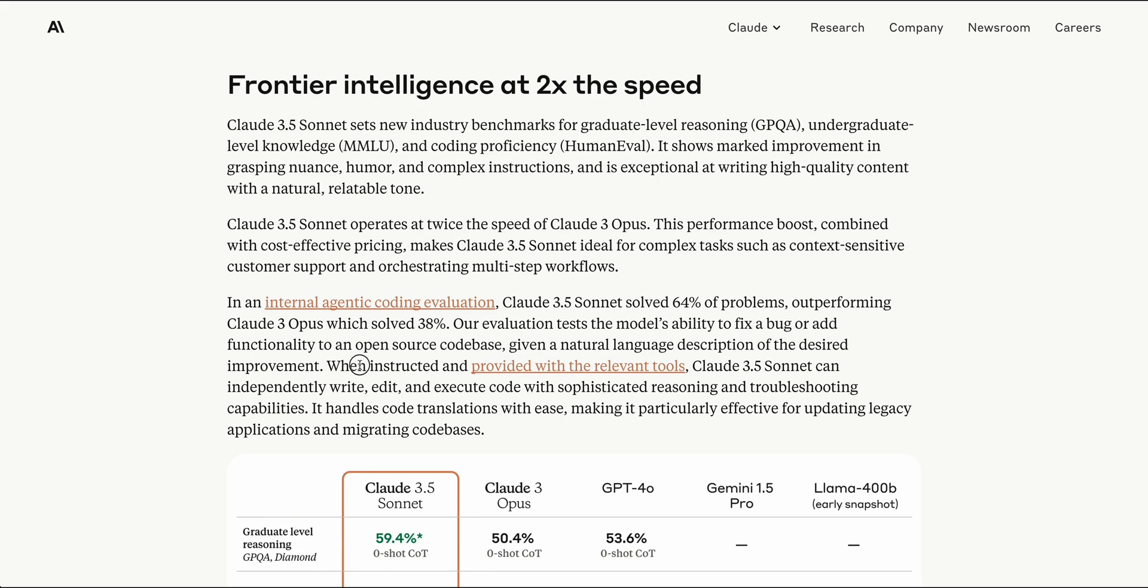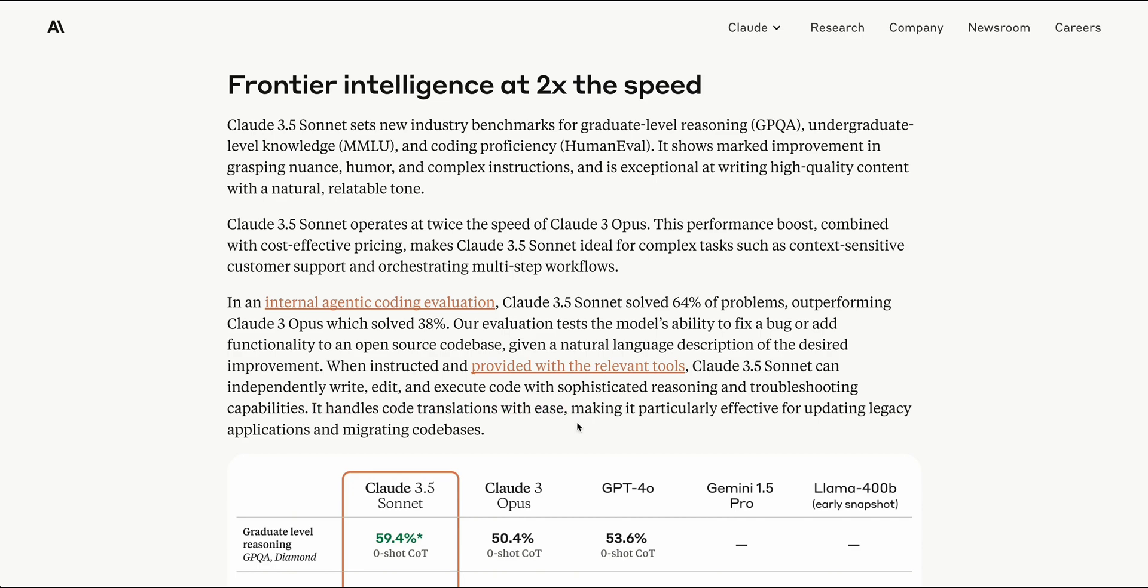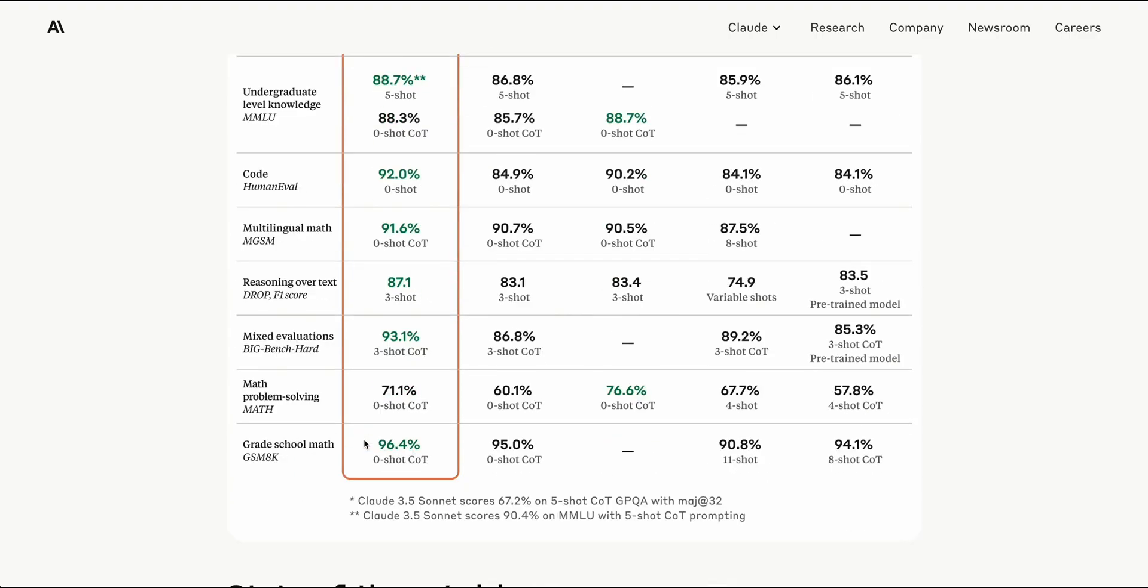When instructed with provided and relevant tools, Claude 3.5 Sonnet can independently write, edit, or execute code with sophisticated reasoning and troubleshooting capabilities. It handles code translations with ease, making it particularly effective for updating legacy applications and migrating code bases.